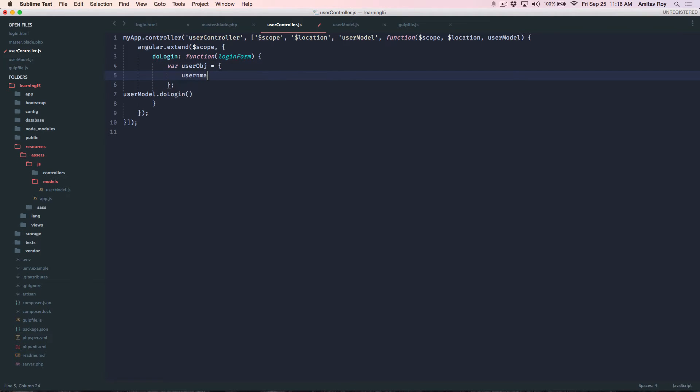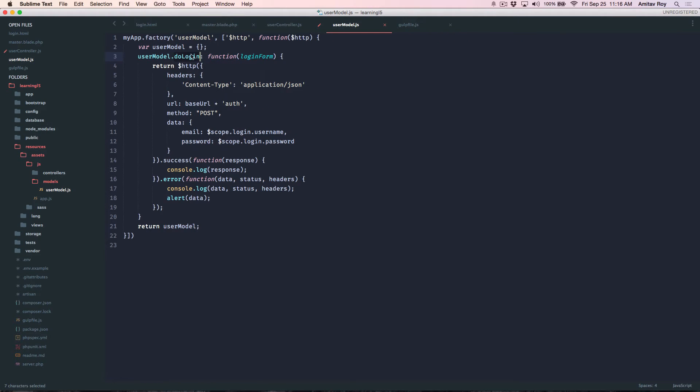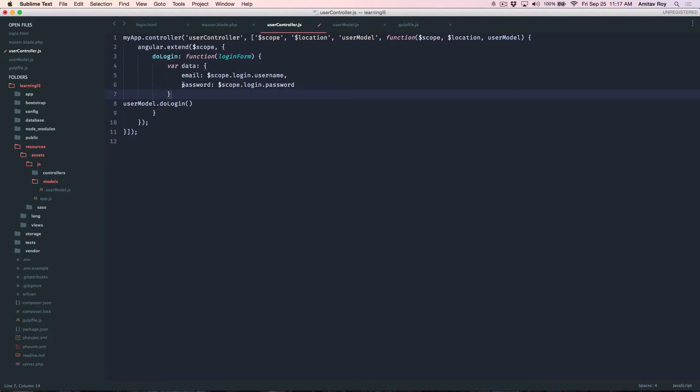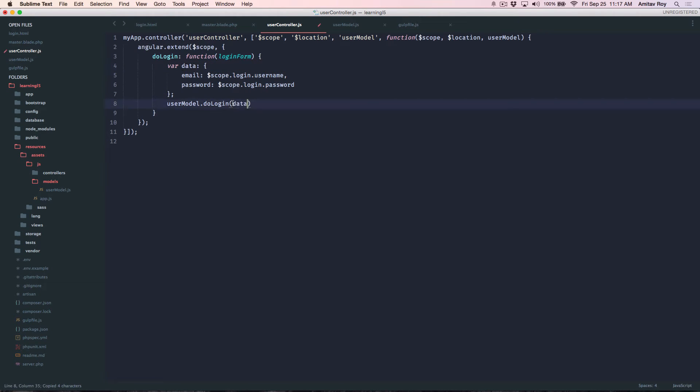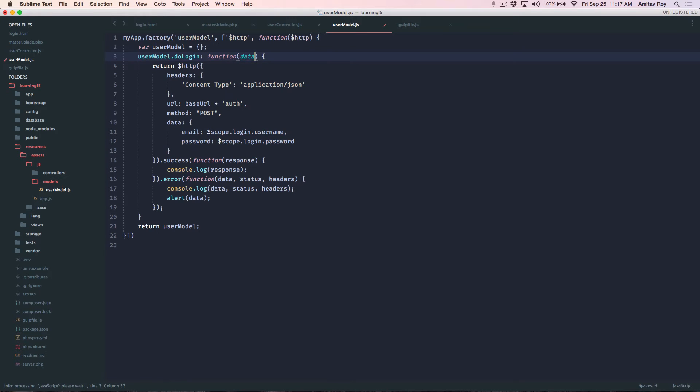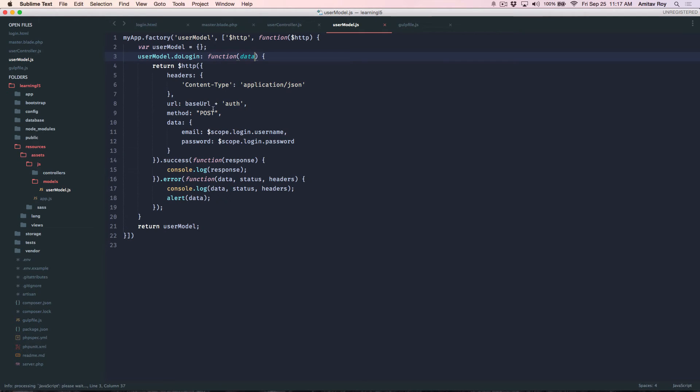User name equals scope dot login dot, oh I can just copy paste it. User name about data about data. Where data equals this I'll pass this data to this function. Now I'll get that data here right and these will change to data.